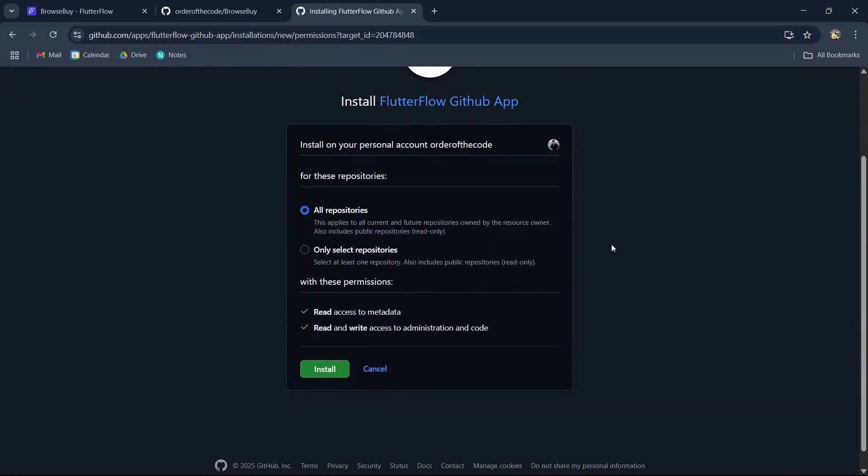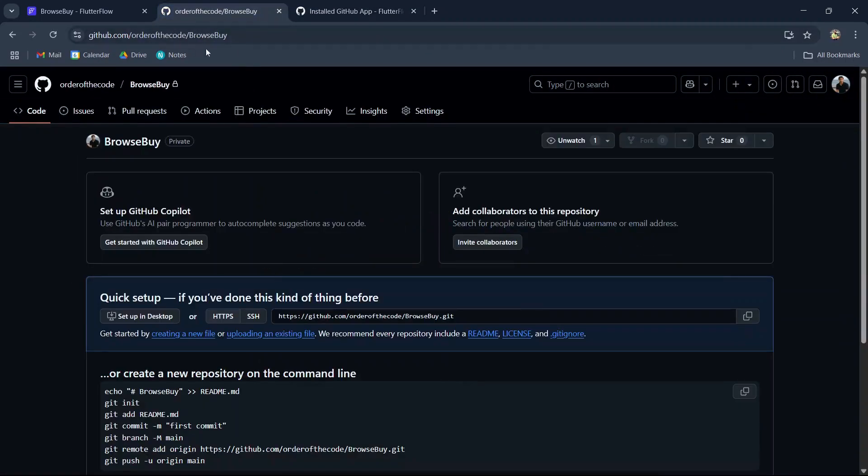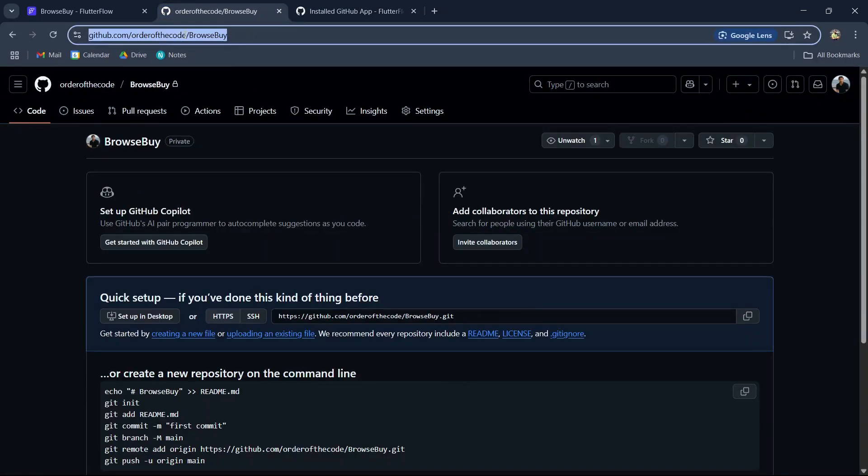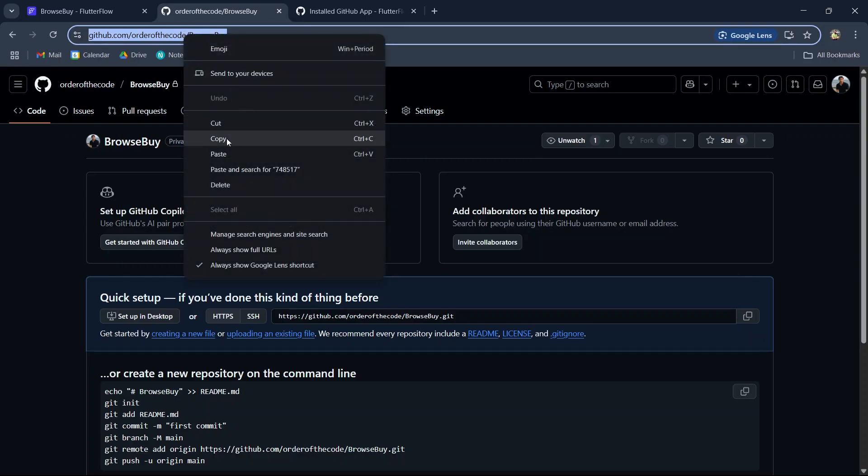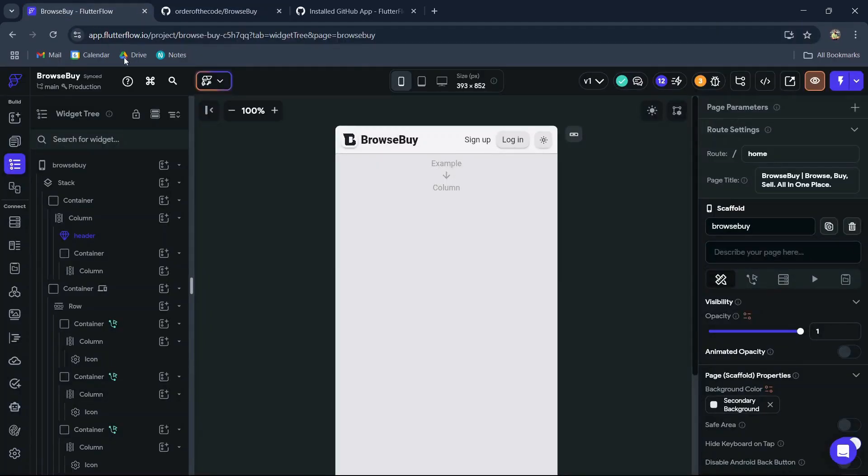Just accept the permissions. It's been installed. Now we're going to copy the URL to our GitHub repository.